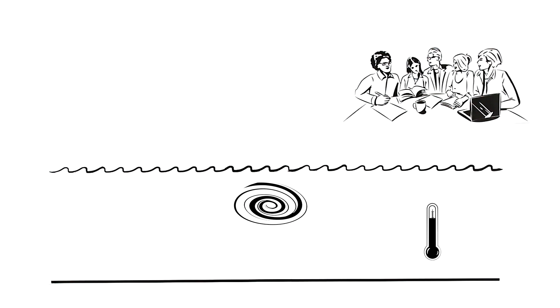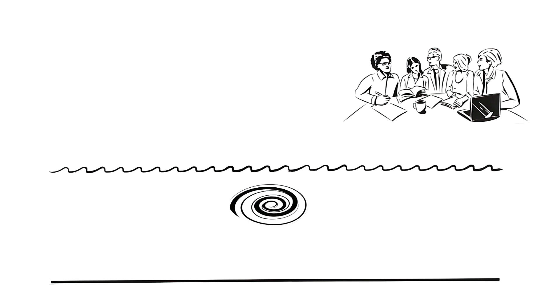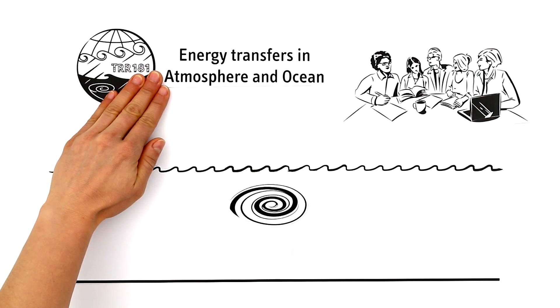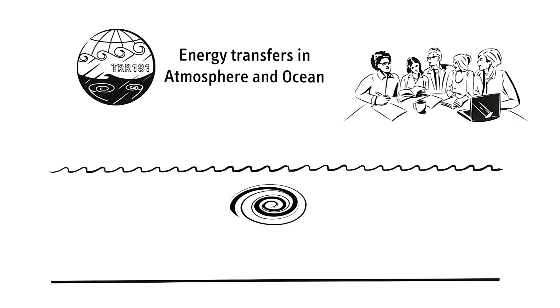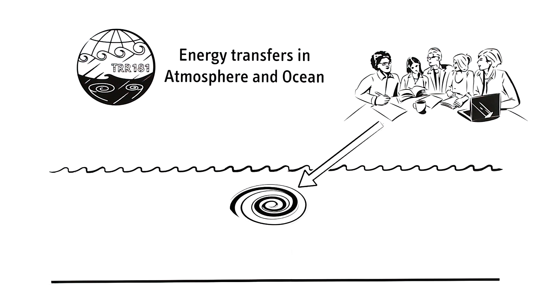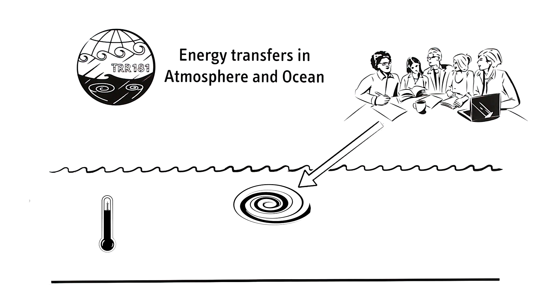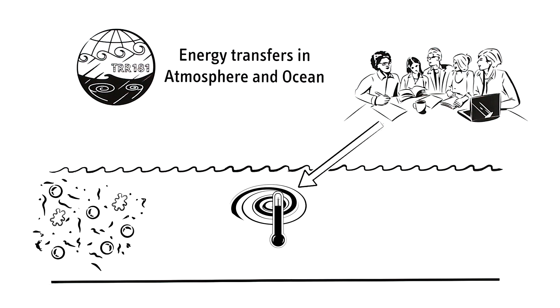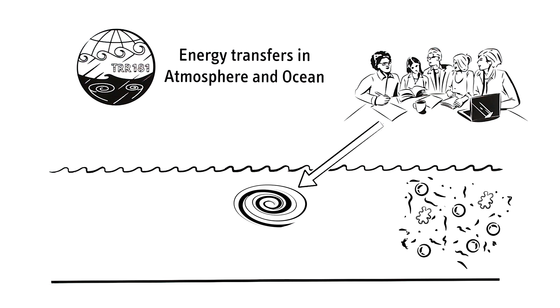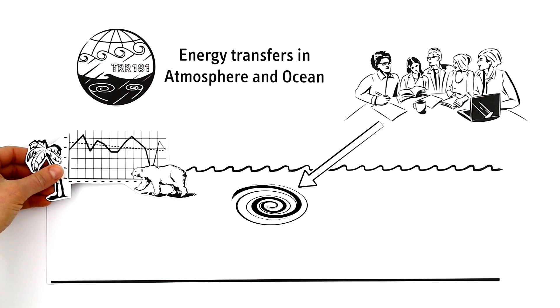How this works exactly is the subject of the research project Energy Transfers in Atmosphere and Ocean. Here, researchers are examining the formation of eddies and how they disappear, how they transport heat and other matter around the vast oceans and thus influence the climate.